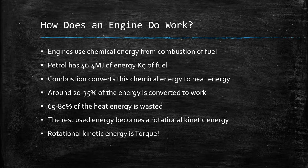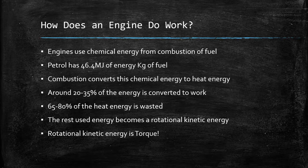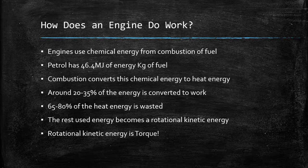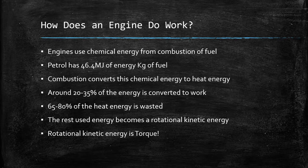So how do engines do work? Well, what we do is we take fuel, and we burn it. Now, for every kilogram of petrol in your tank, there is a certain amount of energy in there. This number is different for petrol, for ethanol, for diesel, but for petrol, it's 46.4 megajoules of energy in a kilogram of fuel. And what we do, we take this fuel, we inject it into our engine, and we burn it. That's combustion. When we do this, we convert the chemical energy stored in the fuel into heat energy.